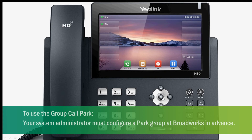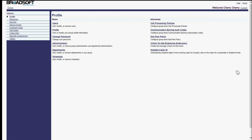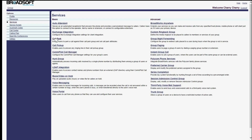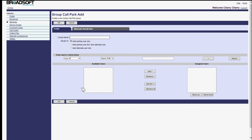To use group call park, your system administrator must configure a park group at Broadworks in advance. Use the system administrator's account to enter the Broadworks platform, choose Services, choose Call Park function, and click Add to add a group.